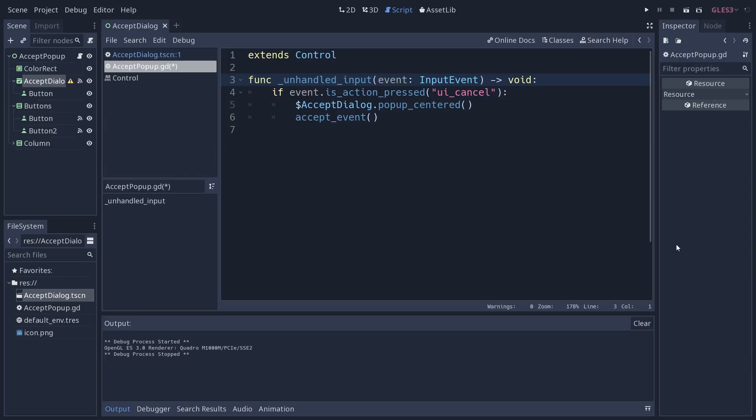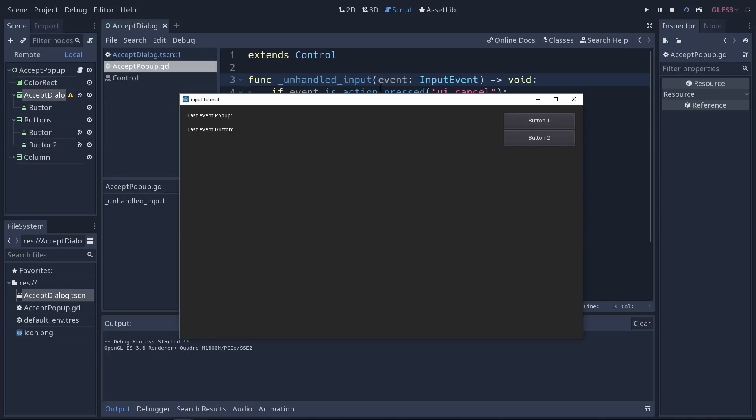And base control nodes can't be in focus. Buttons can be and receive keyboard events, but not regular control nodes. Now, if I press escape once I'm in the game, it's going to open the pop-up window.